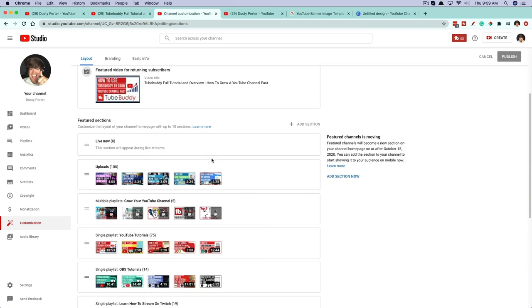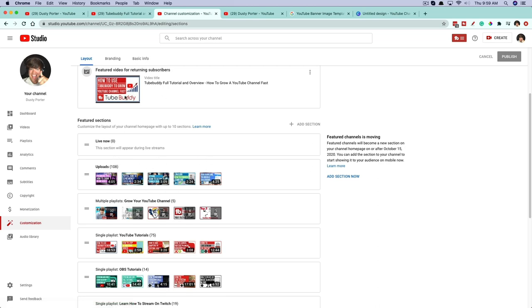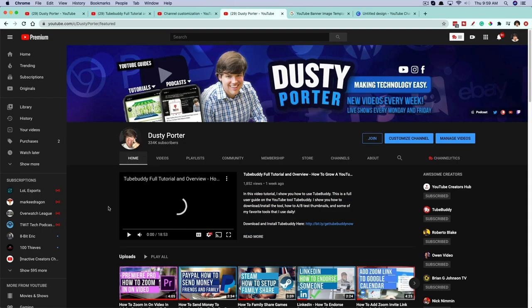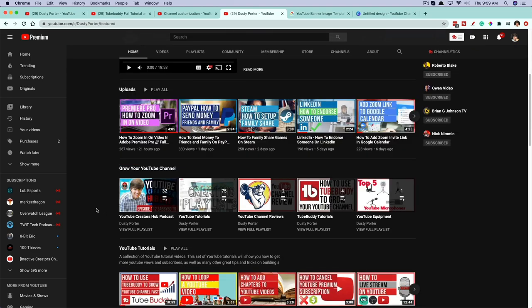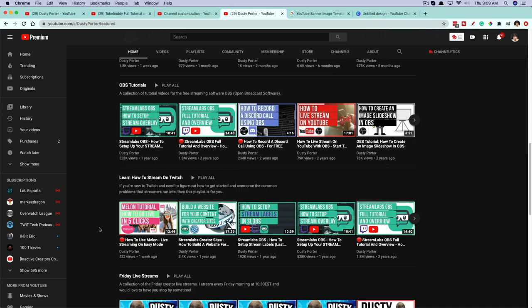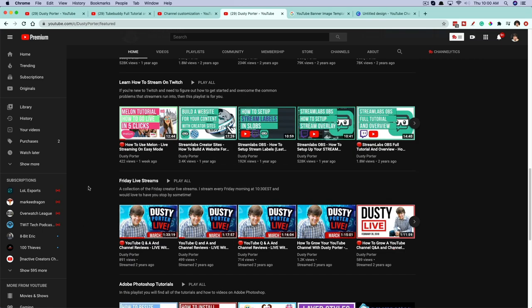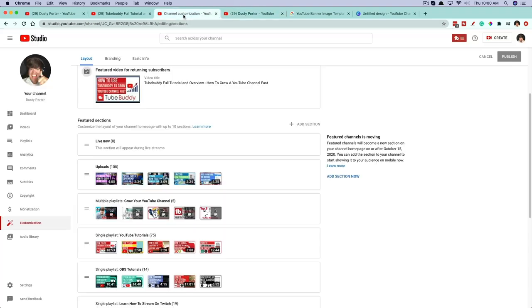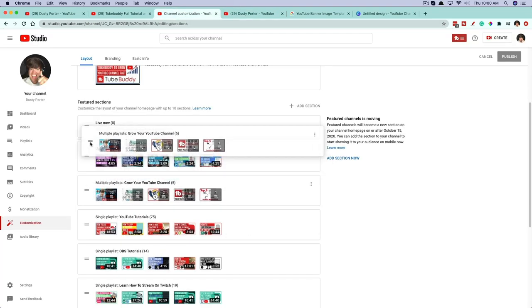Next are our Featured Sections. This is how I have mine laid out. For newer YouTube channels, I normally discourage having the uploads playlist here — if you only have three uploads, it's not going to look very good. The same goes for channels with thousands of uploads, as it can get very convoluted quickly. On my channel you can see I have my uploads, a collection of playlists called 'Grow Your YouTube Channel' with all my YouTube-related tutorials, YouTube tutorials, OBS tutorials, 'Learn How to Stream on Twitch,' and my live stream VODs at the bottom. You can lay out your playlists and use these two lines to drag and move them wherever you want.